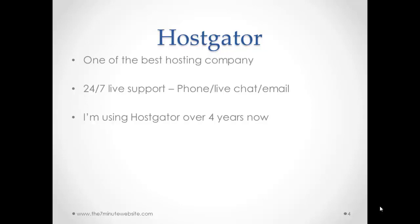Now, we're going to use in this guide the hosting and domain company HostGator. We're going to use HostGator for a very simple reason. First of all, besides being one of the best hosting companies in the world, they have 24/7 live support. You can do it by phone, live chat or email.